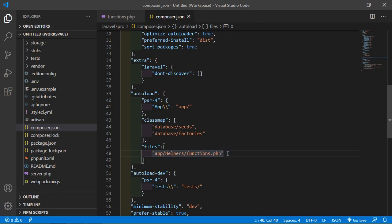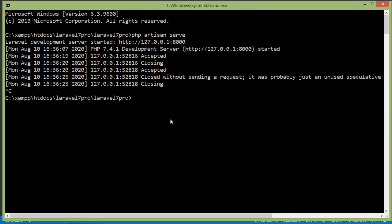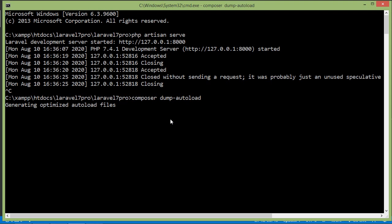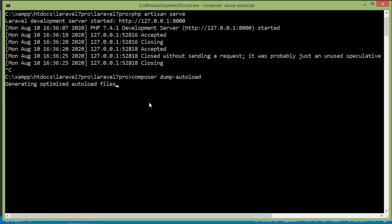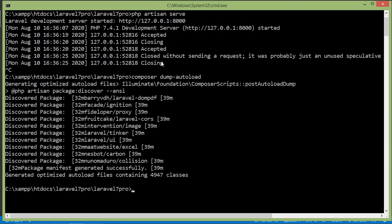Now save the file and go to the command prompt. Stop the running application and execute the command: composer dump-autoload. Press enter — it's generating optimized autoload files and processing. All right, it's done.